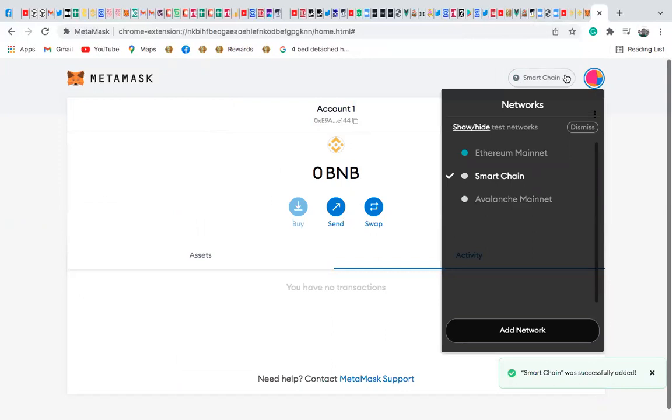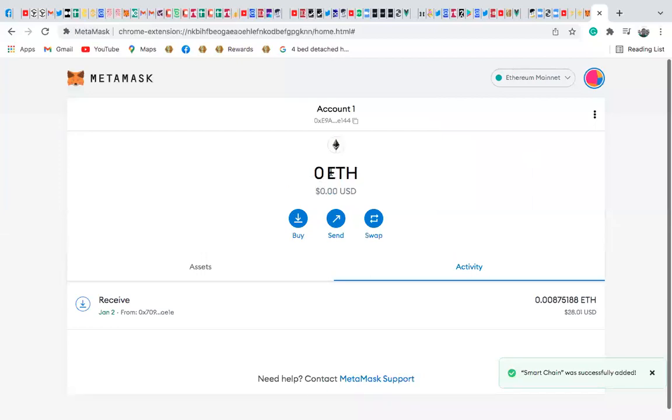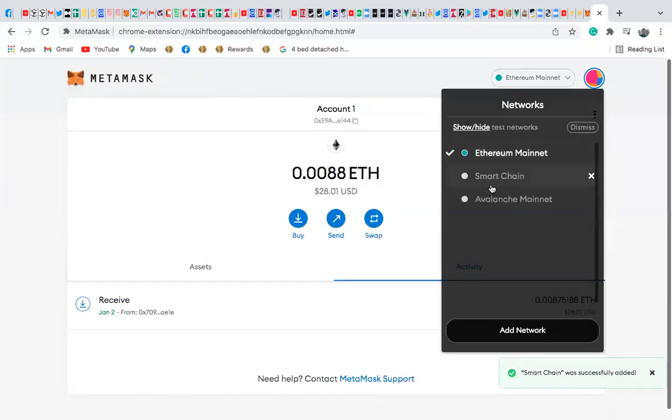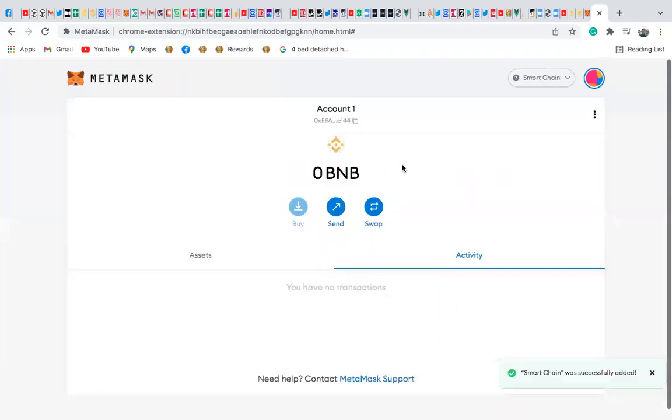If you want to go, you can always switch from Smart Chain to the Ethereum, Ethereum network. This is where we were. This is where we started. I can always switch network. So I'm on Smart Chain network, and this is where I am. You can see Smart Chain, BNB. So you can now buy, you can receive, you can send BNB.